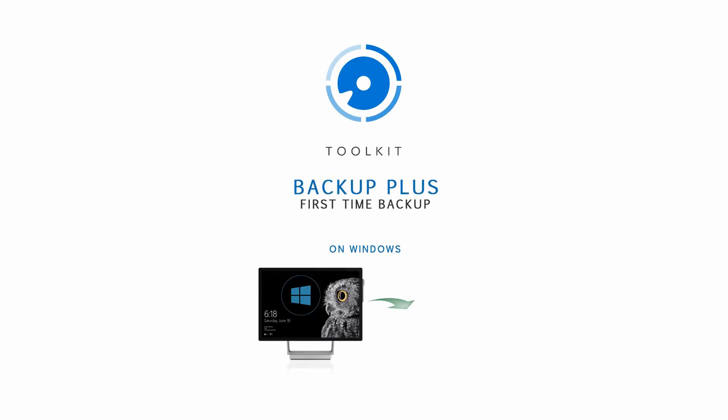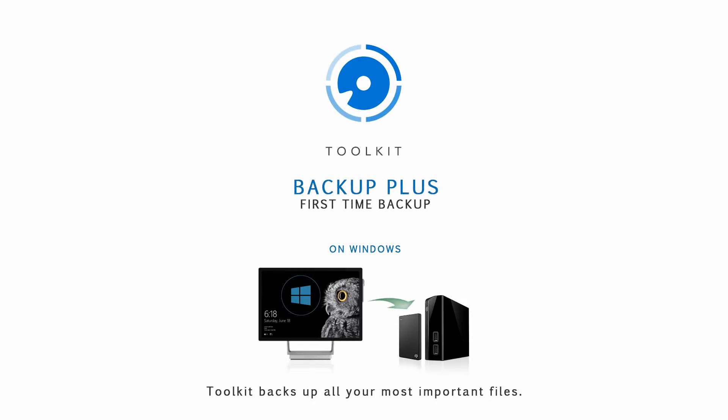In this video, we'll walk through setting up a basic backup job to a Backup Plus Drive using Toolkit.